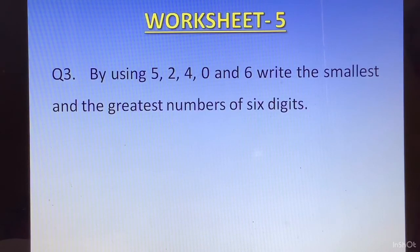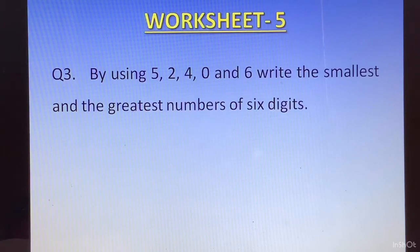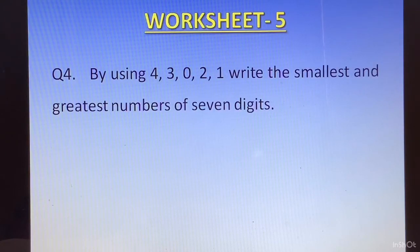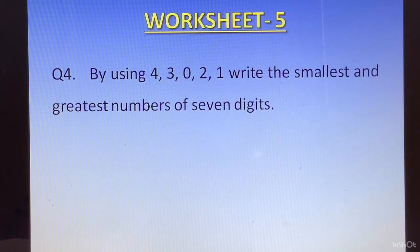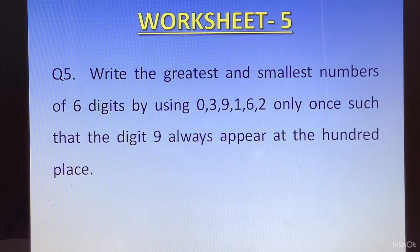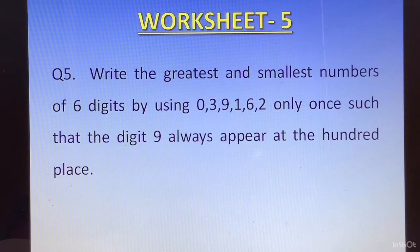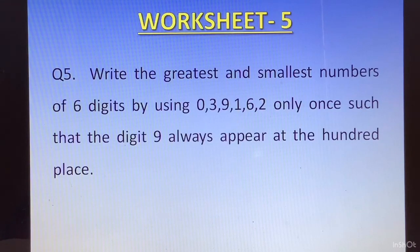Question number 3: by using the digits 5, 2, 4, 0, and 6, write the smallest and greatest 6-digit number. Question number 4: by using digits 4, 3, 0, 2, 1, write the smallest and greatest 7-digit number. Question number 5: write the greatest and smallest 6-digit number using digits 0, 3, 9, 1, 6, 2 — only once — such that the digit 9 always appears at the hundreds place. Fix the hundreds place with 9 and then form the greatest and smallest number.